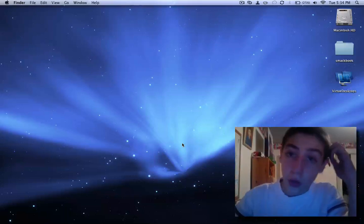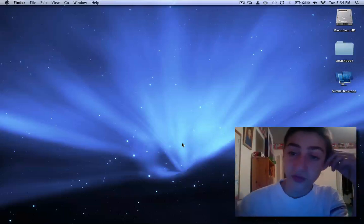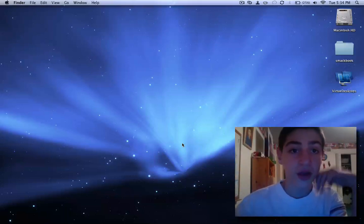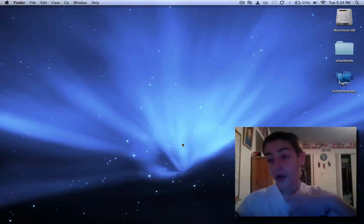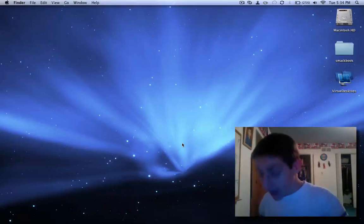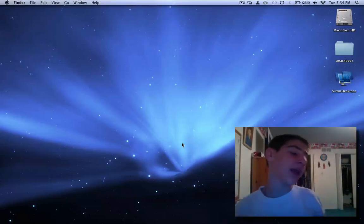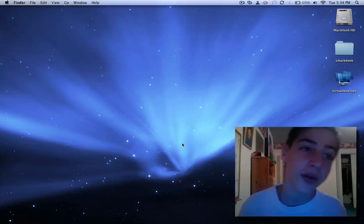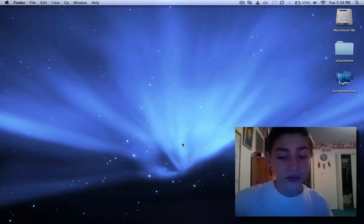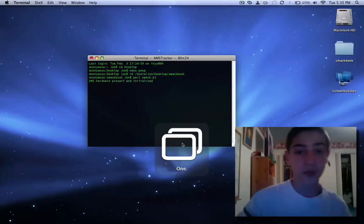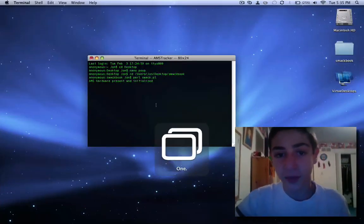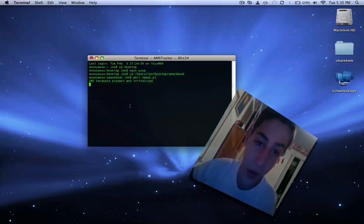So first watch that and then watch this because you're not gonna know what the hell I'm talking about. Okay, so basically in my last video I showed you how to get SmackBook working, but you need terminal always running for it to work because what I mean is right now SmackBook's running and terminal's open.